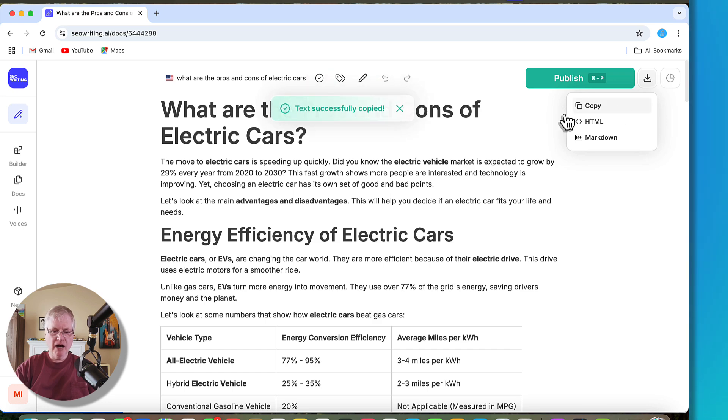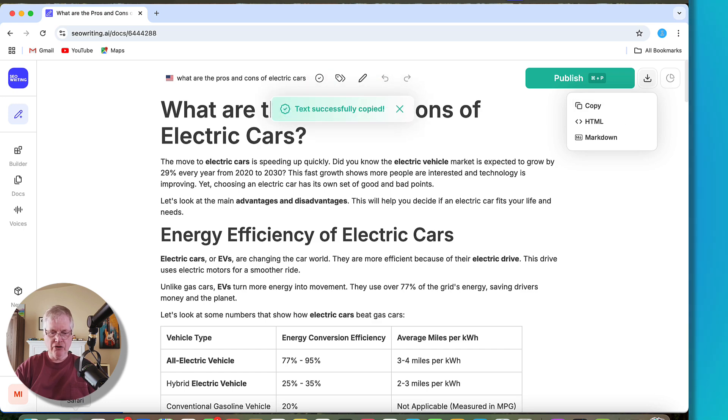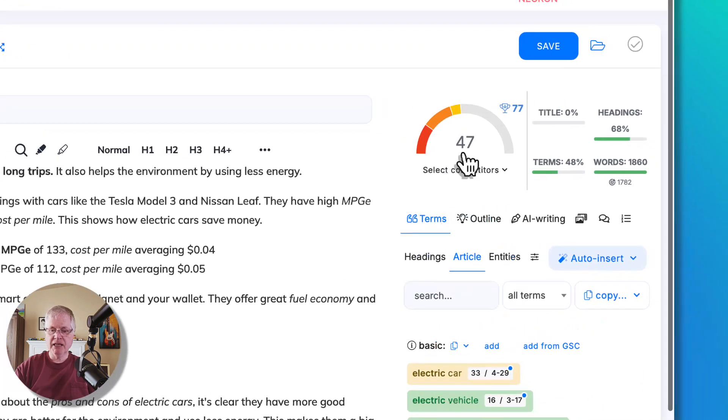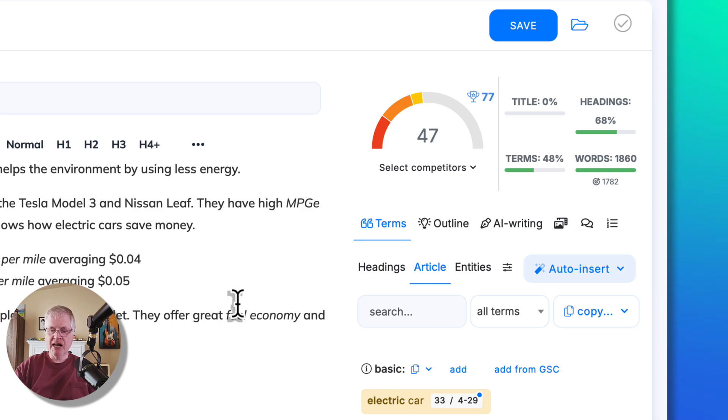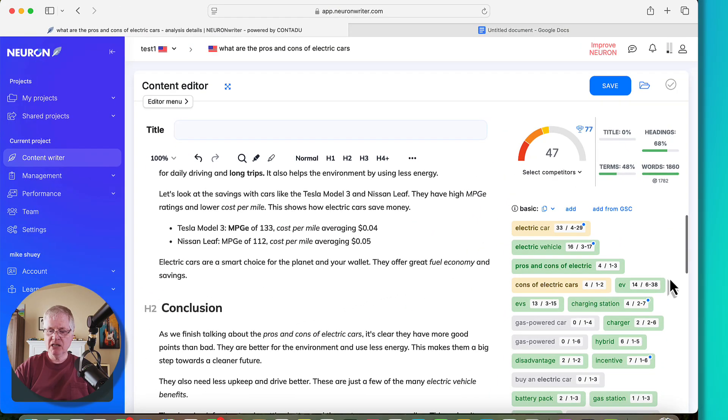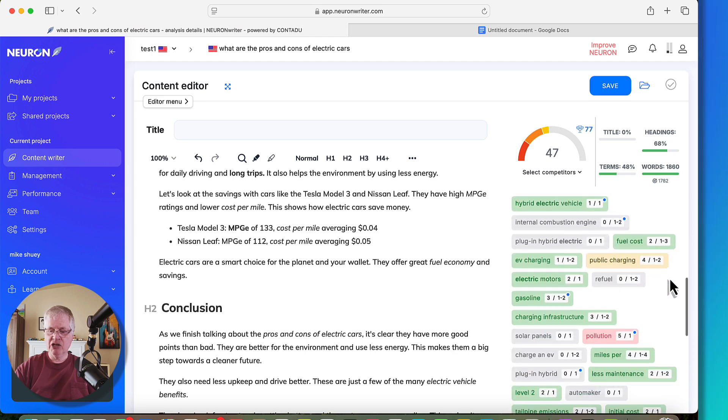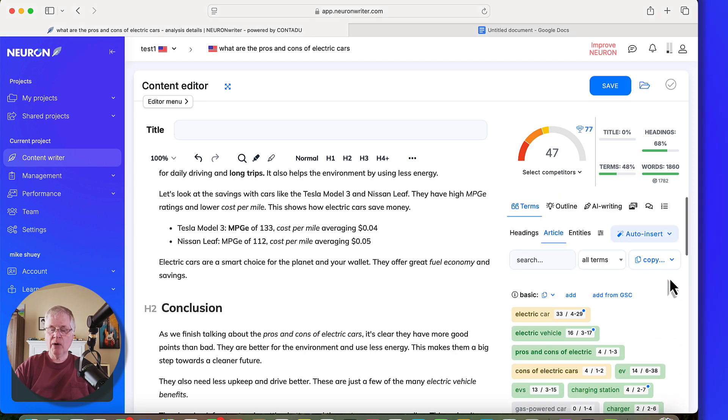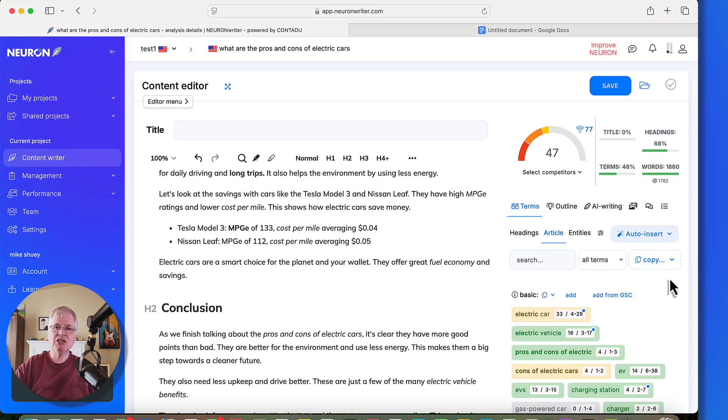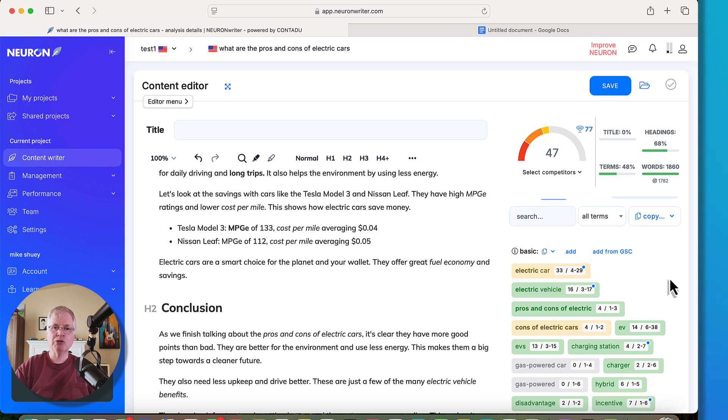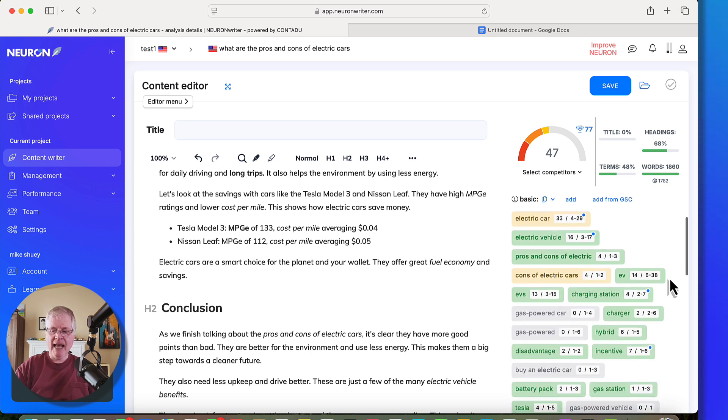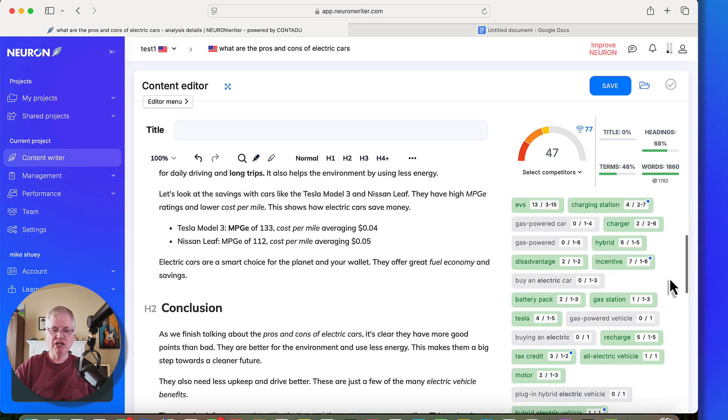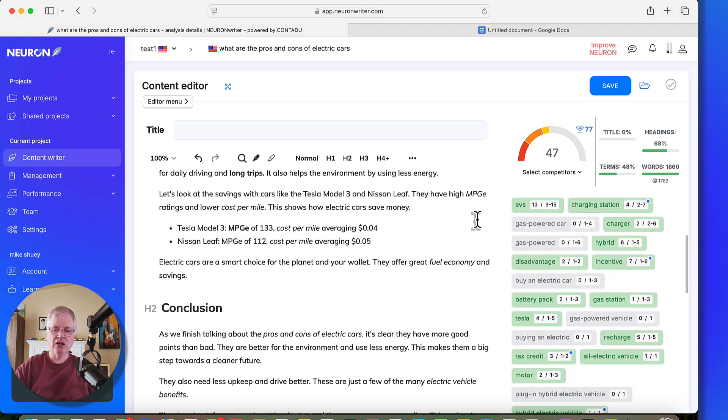So we'll copy, go back to NeuronWriter, drop it in. Immediately, you're going to see a score of 47. This is after SEO writing has used these basic and extended terms in the article. Any of the basic terms and extended terms that you see in gray, those are opportunities where you might add those key terms and phrases into this article and boost the score.